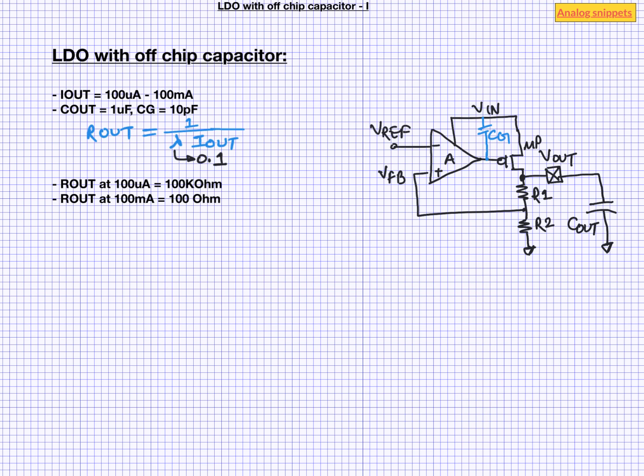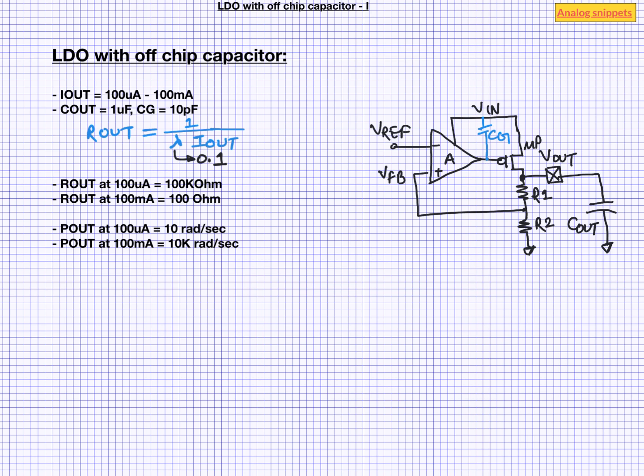So now from here we can calculate the output pole location. Here for the numerical simplicity, I am using the angular frequencies. So we can see that output pole varies from 10 radian per second to 10 k radian per second. That is there is 3 orders of magnitude of the movement.